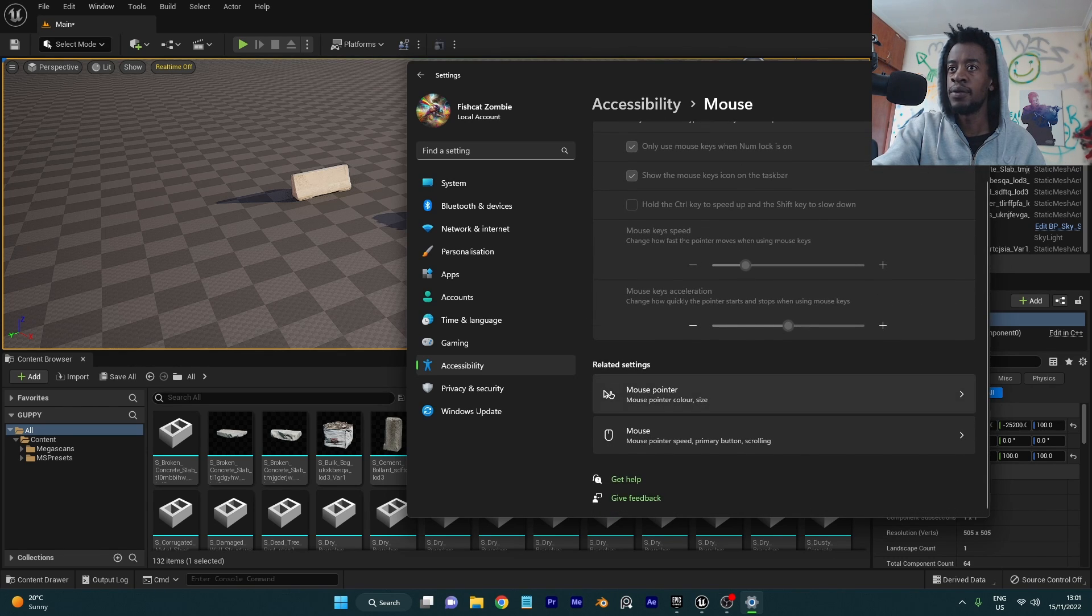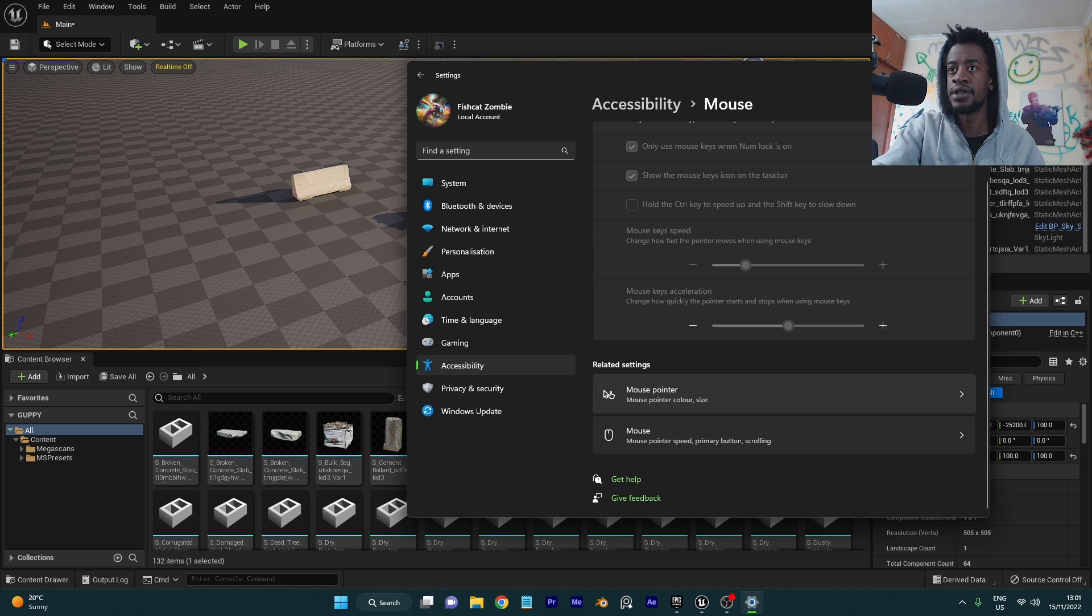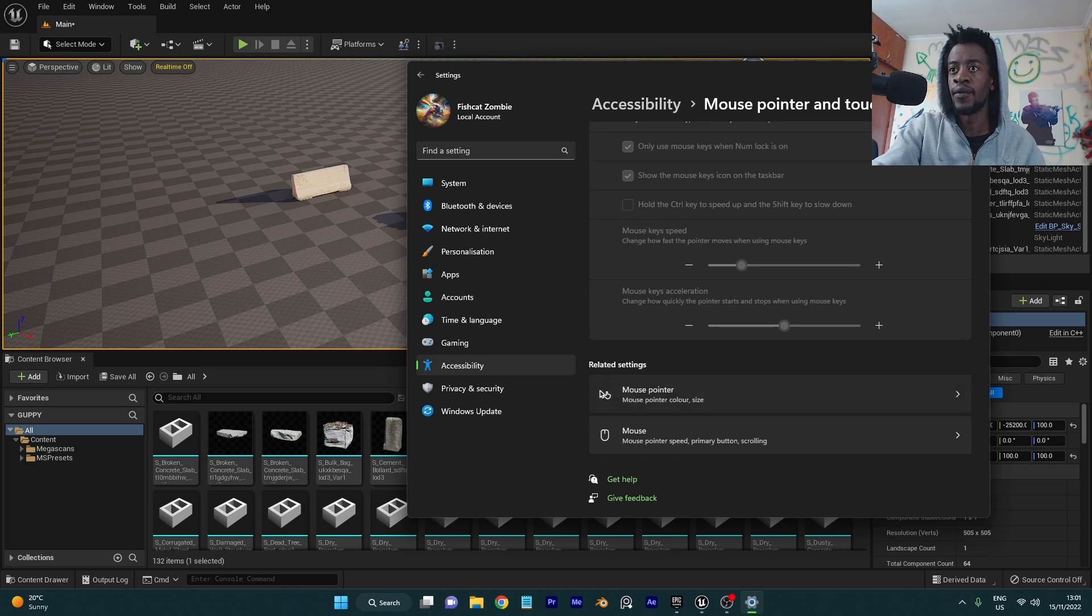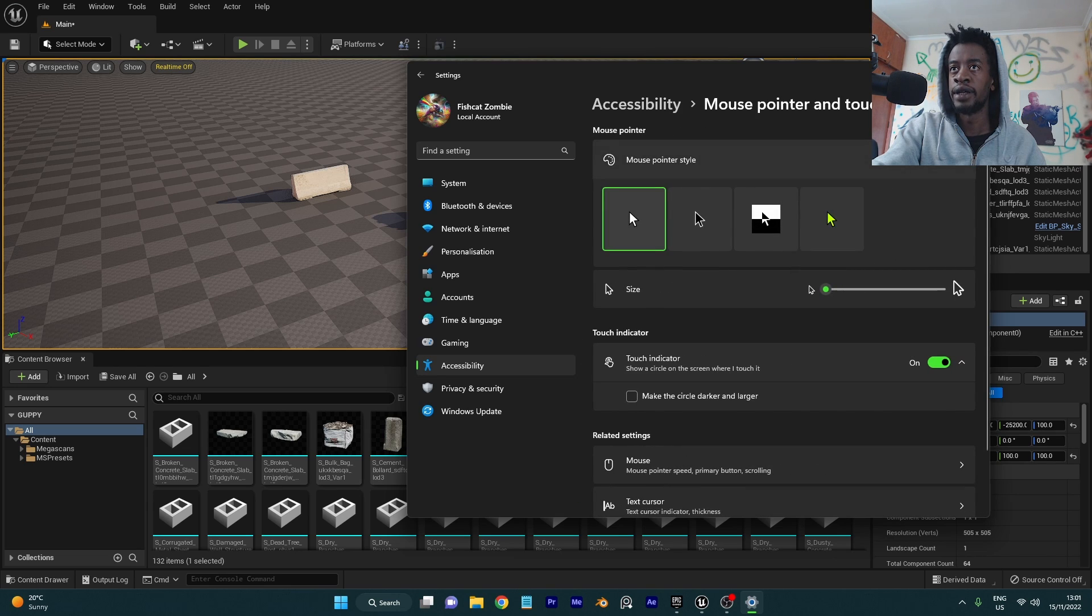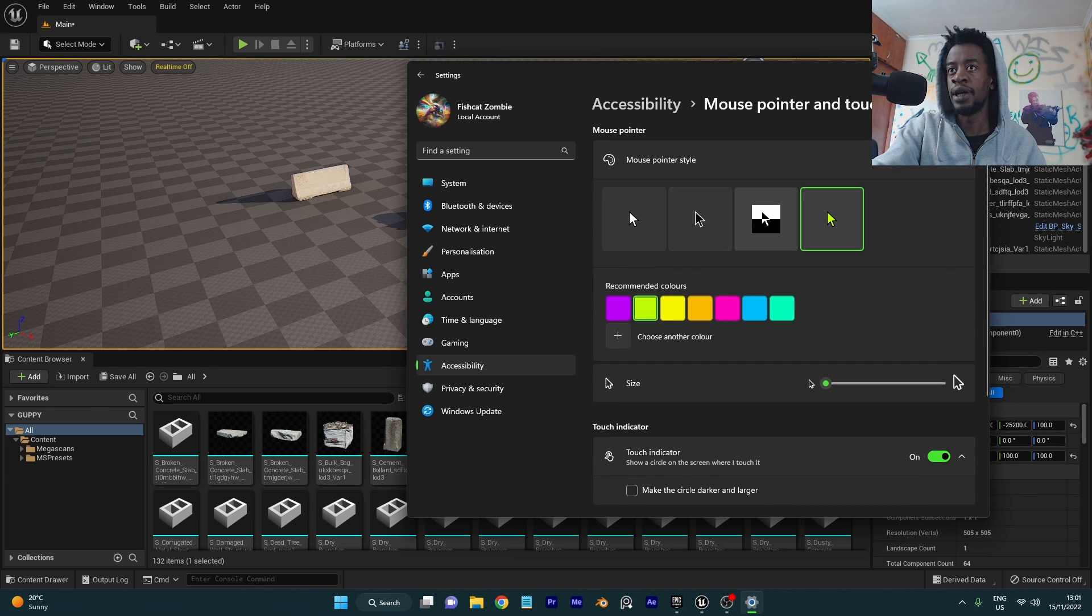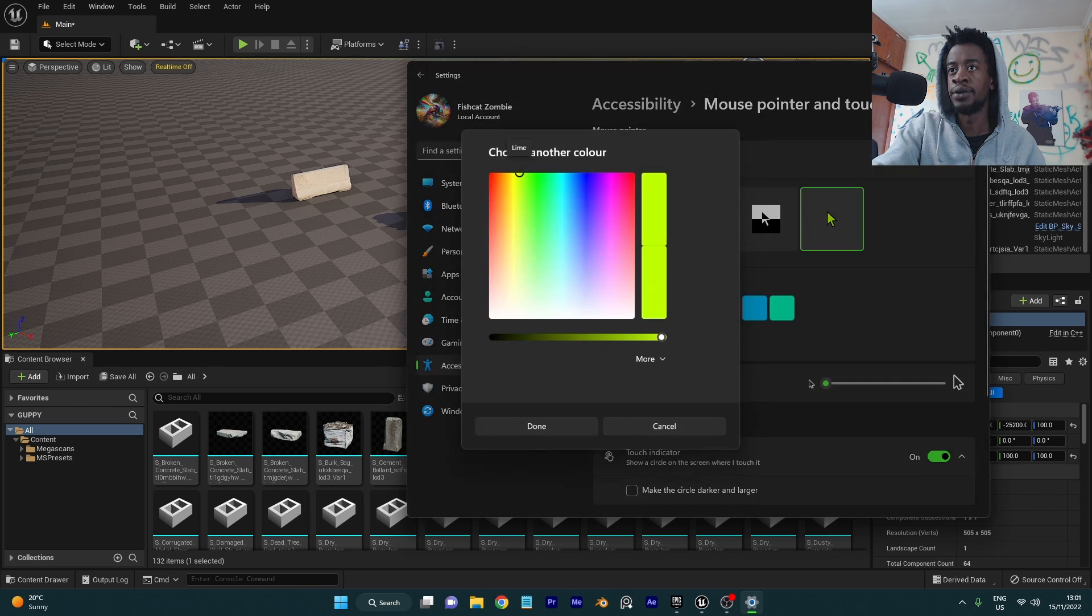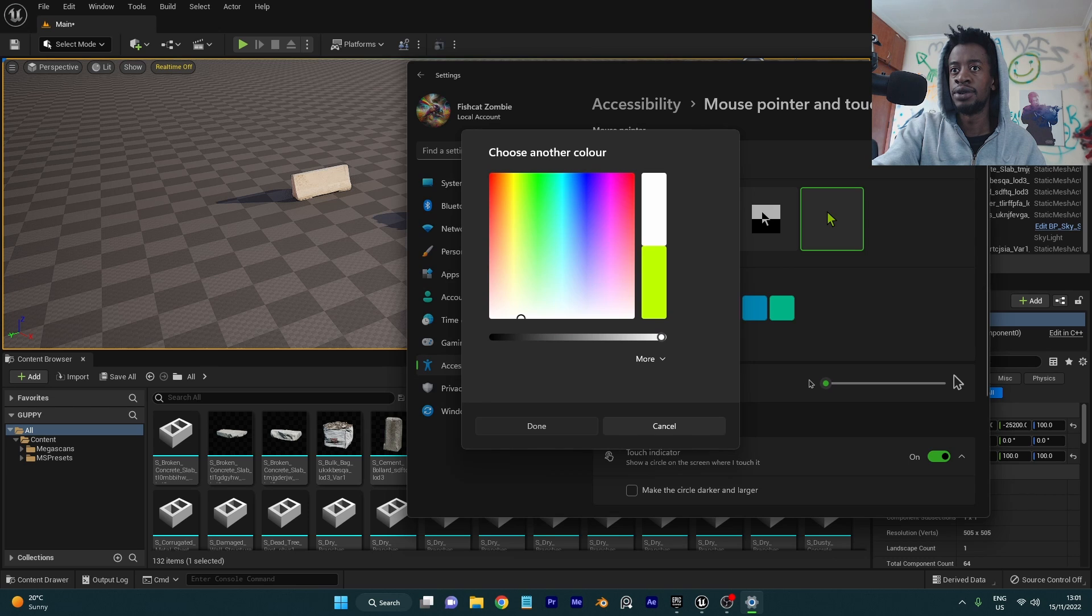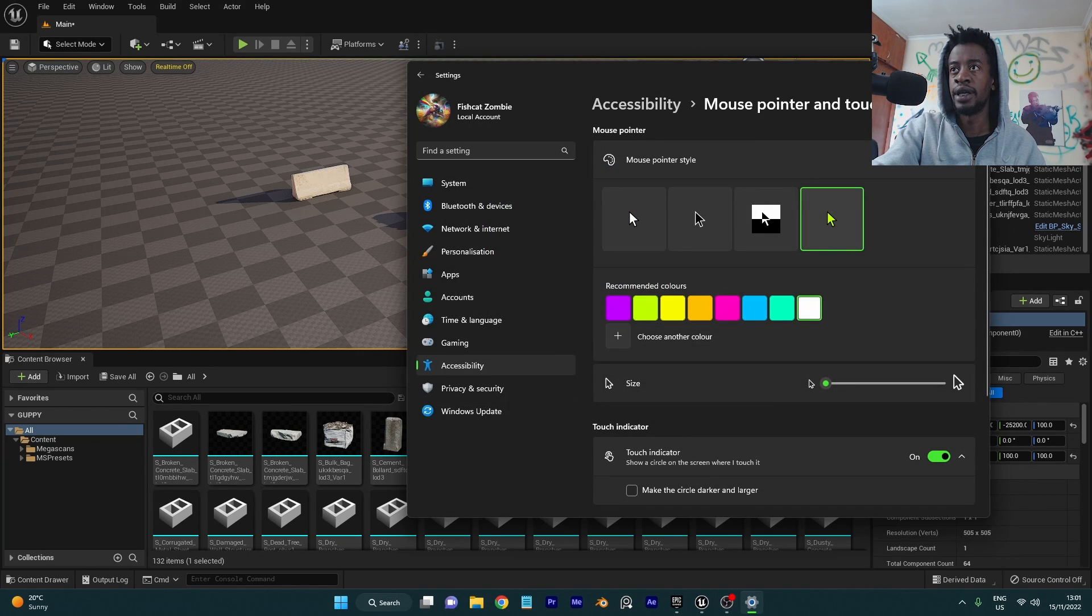and then with your mouse you want to scroll down to your mouse pointer and change it from the standard one to custom. And if you like the white you can just go back to choosing the white again and it'll look exactly the same.